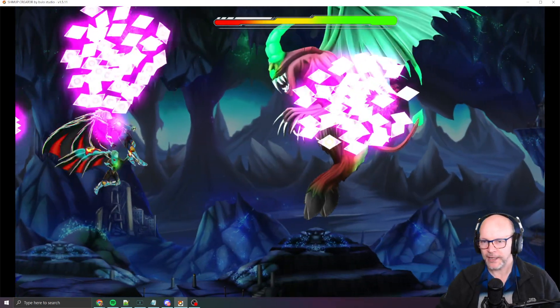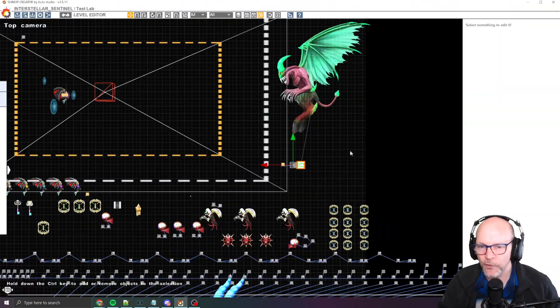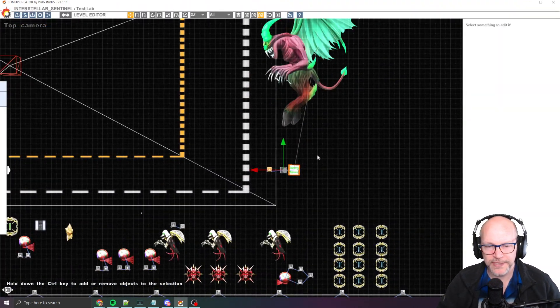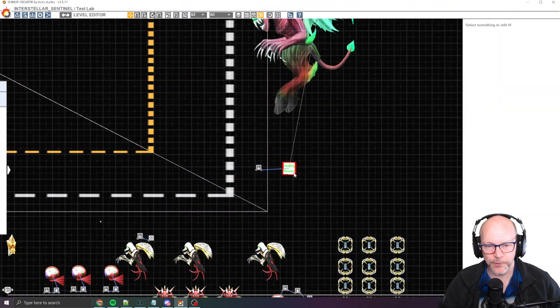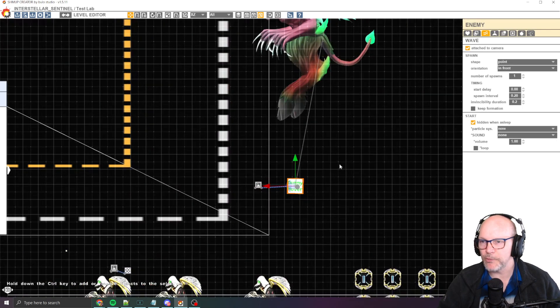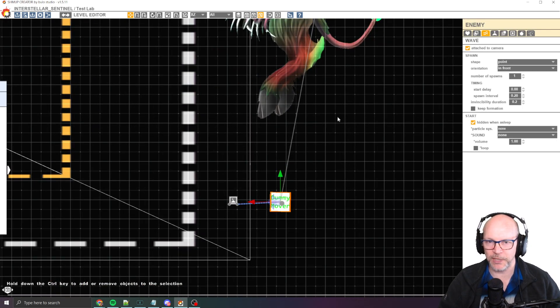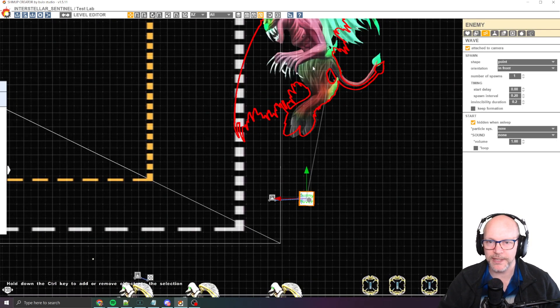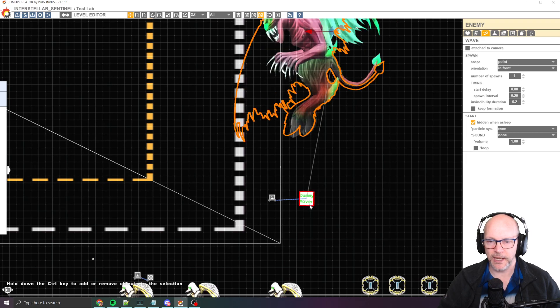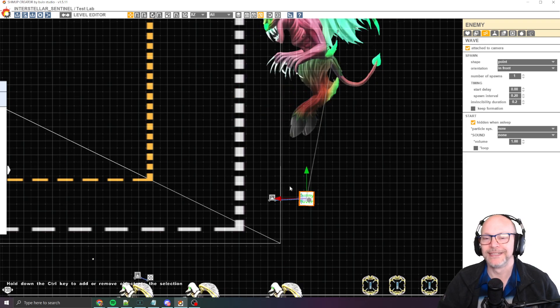All right. I hope that is helpful. Again, the setup is pretty straightforward. You just want to create a dummy mover object. That's an enemy. You want to take your boss. And so wait, sorry, let me try this again.